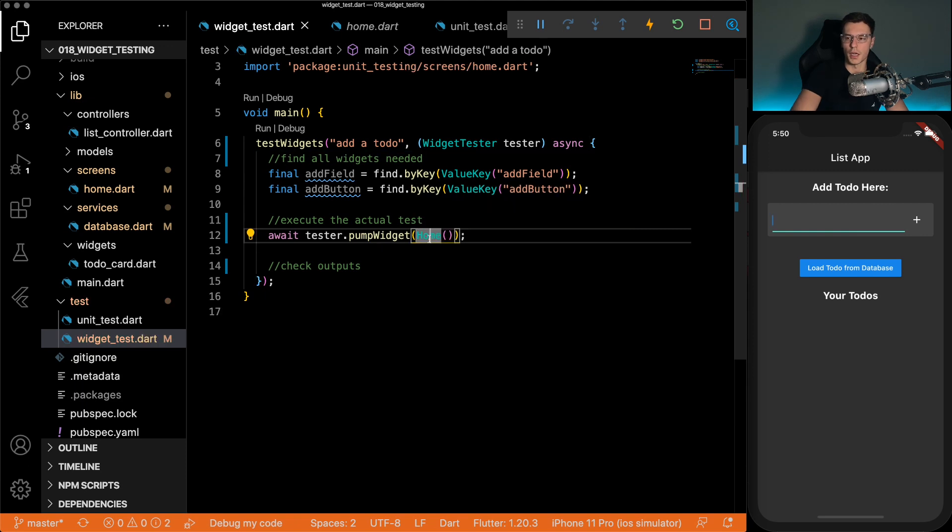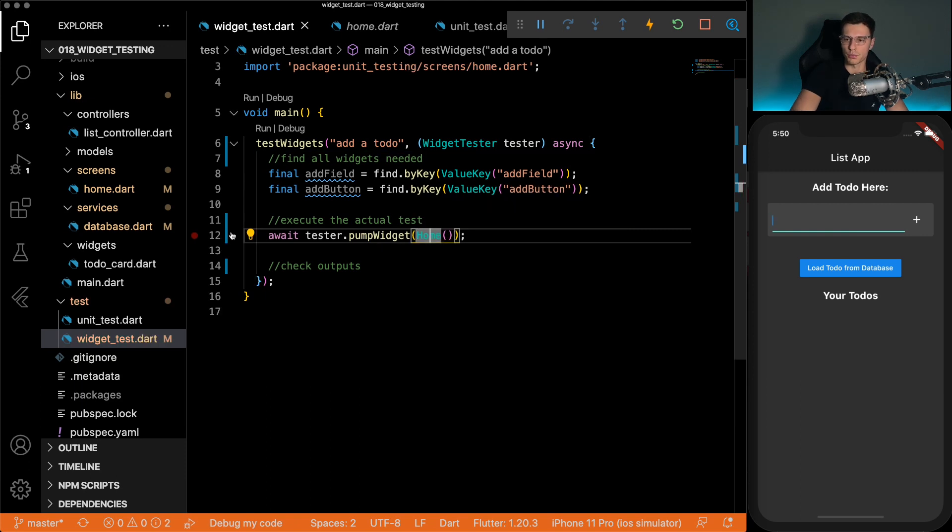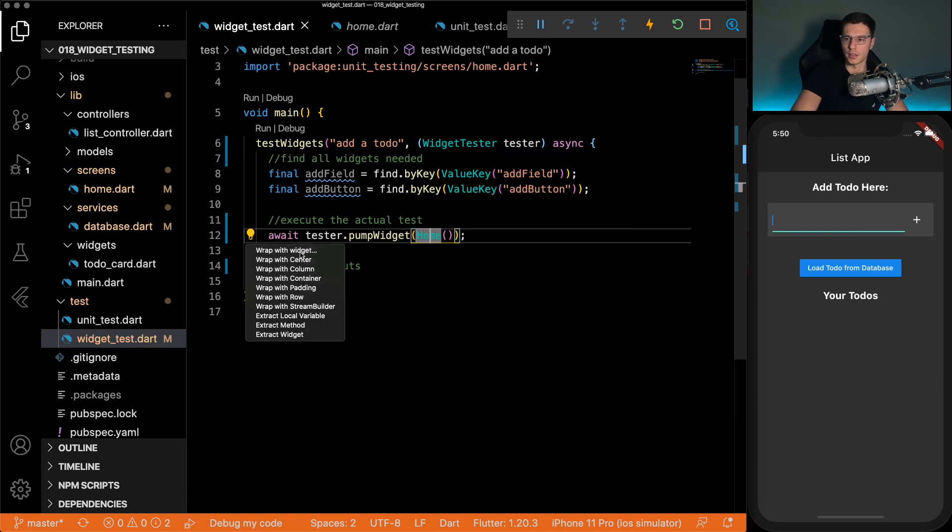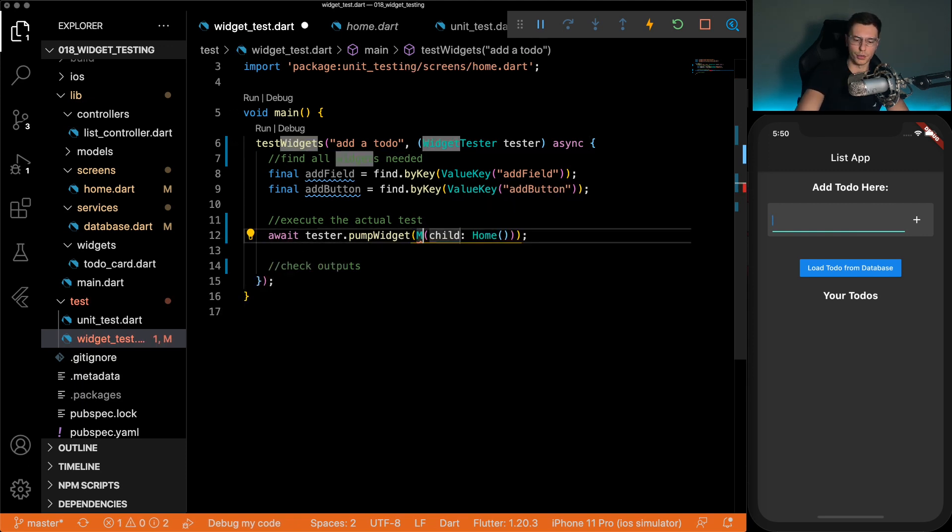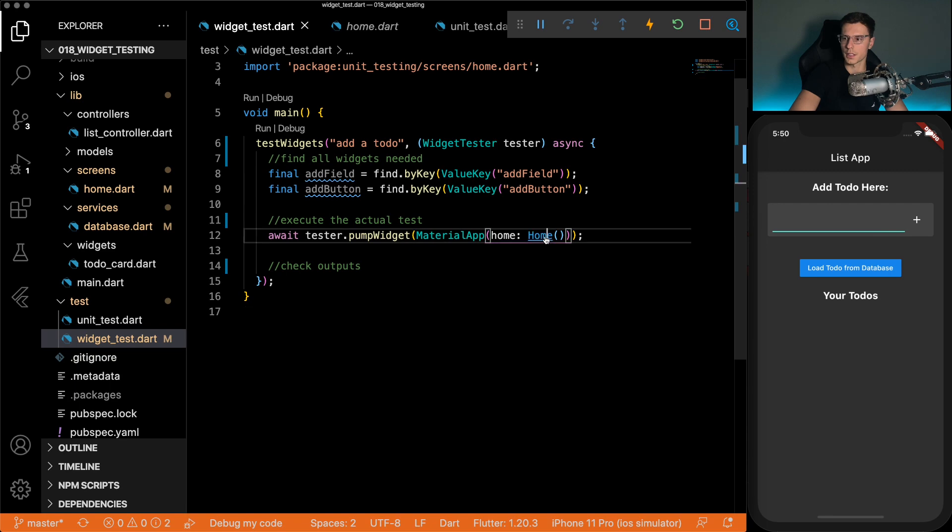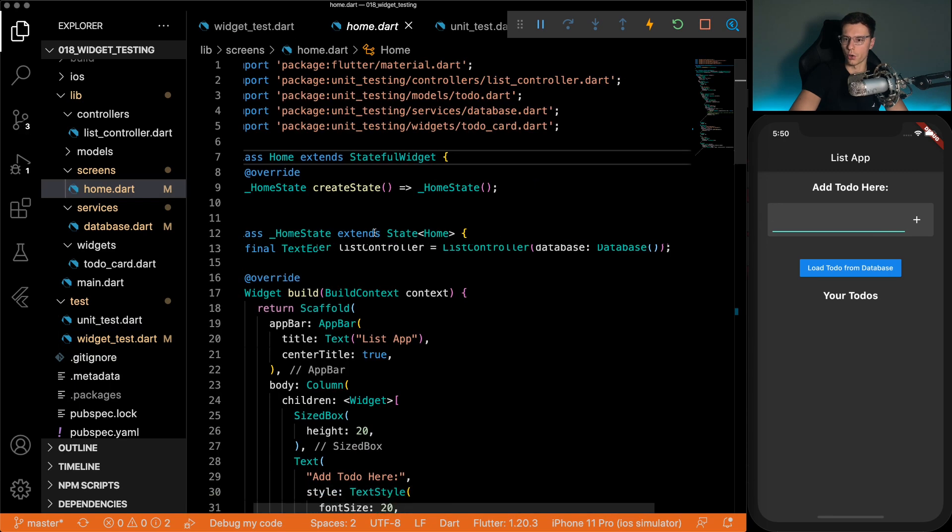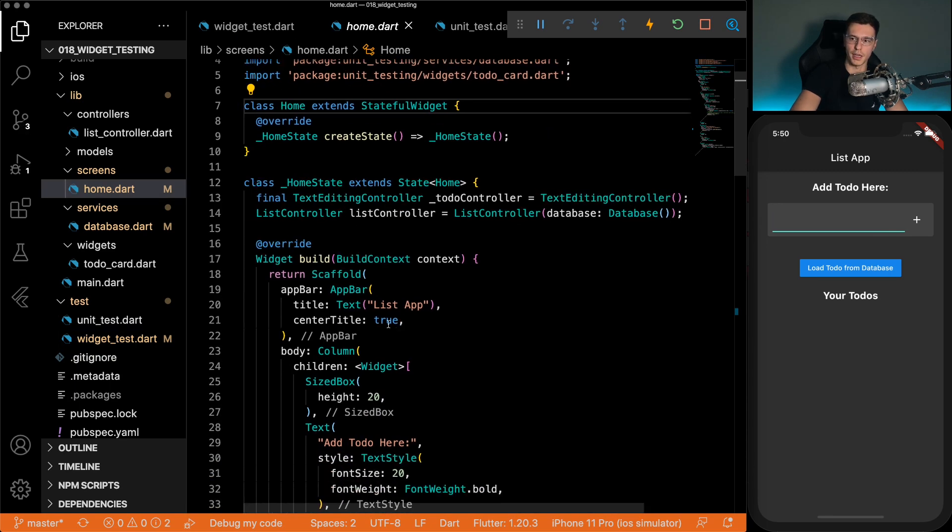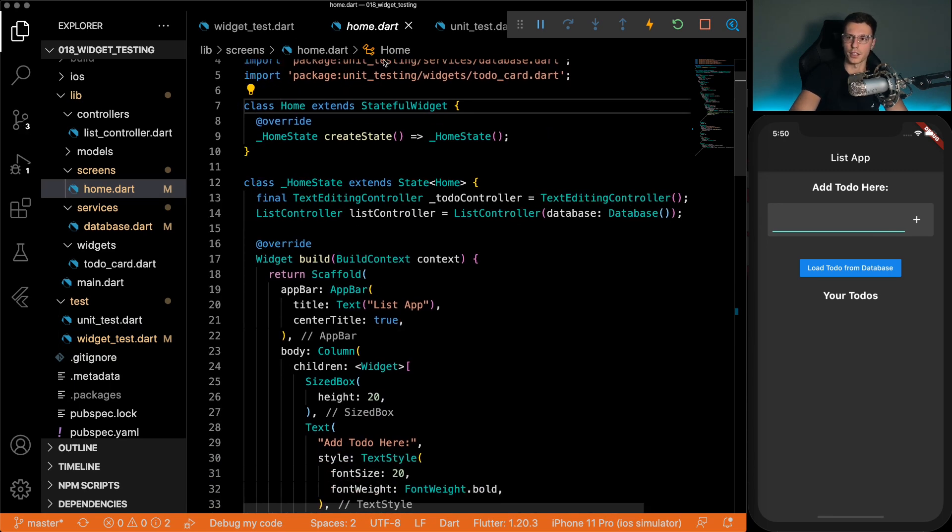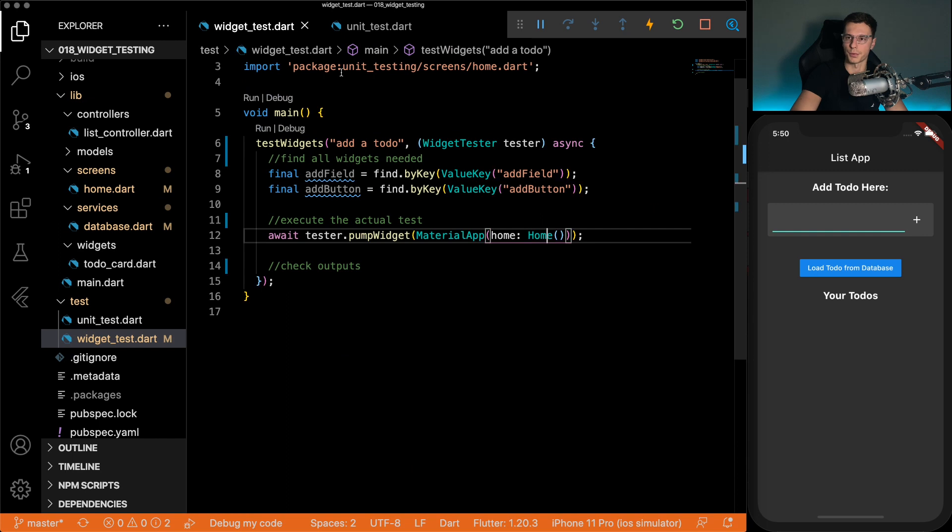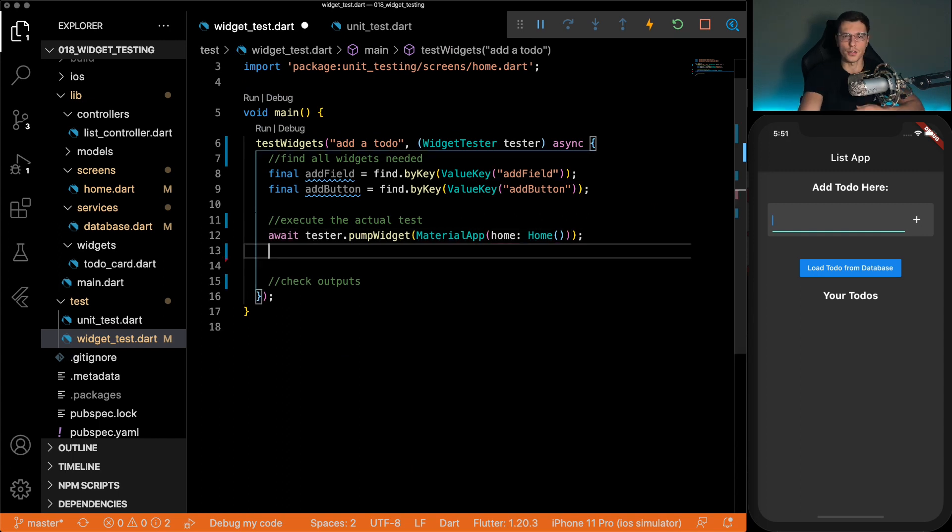Now one special thing is we need to wrap this home widget in a material app. That is because in the home widget, we use a scaffold and you can't really have a scaffold or anything without a material app. So now we have the home widget brought up and ready to play with.